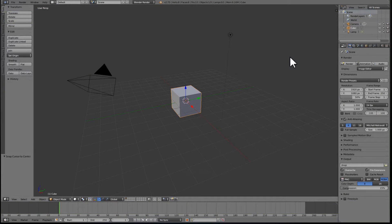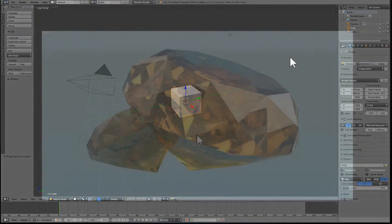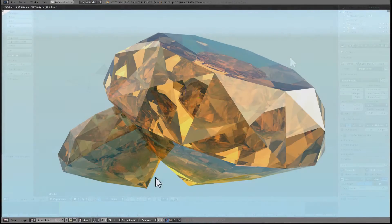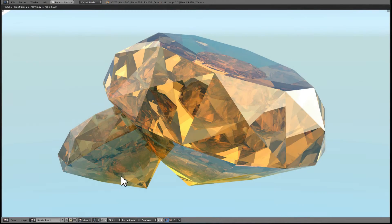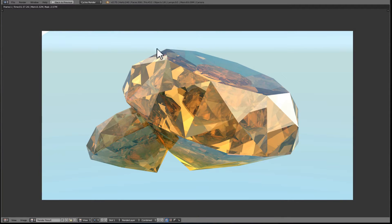Good day everyone and welcome back to yet another requested tutorial where I will teach you how to make this exact gem. I really hope you'll enjoy it and with no further ado let's just get started.